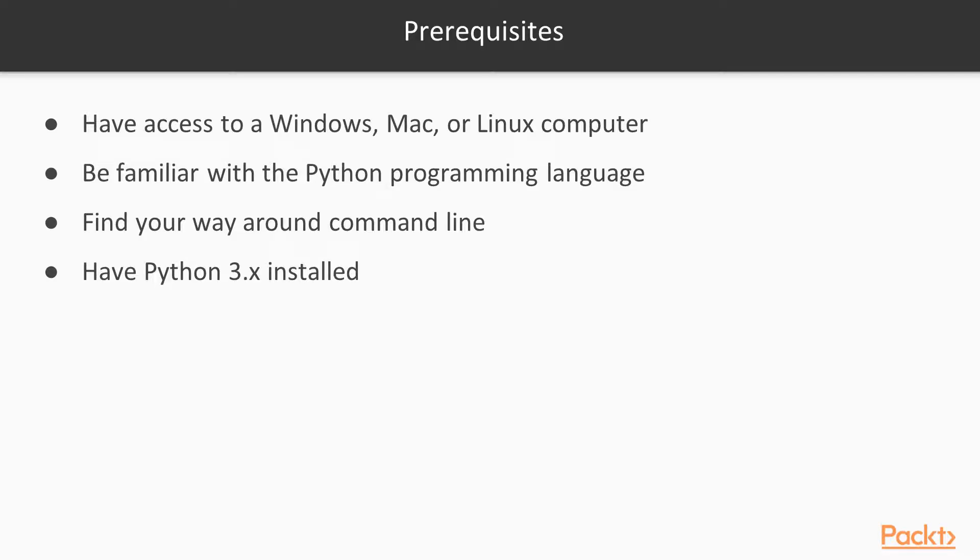To follow along this course, you will need a Mac, Linux, or a Windows computer. To follow the code demos in the course, you should be familiar with Python. A basic knowledge of Python is sufficient to follow the code from this course. You should have at least basic understanding of command line on the computer you are using, and you should have Python 3.x installed on the computer.